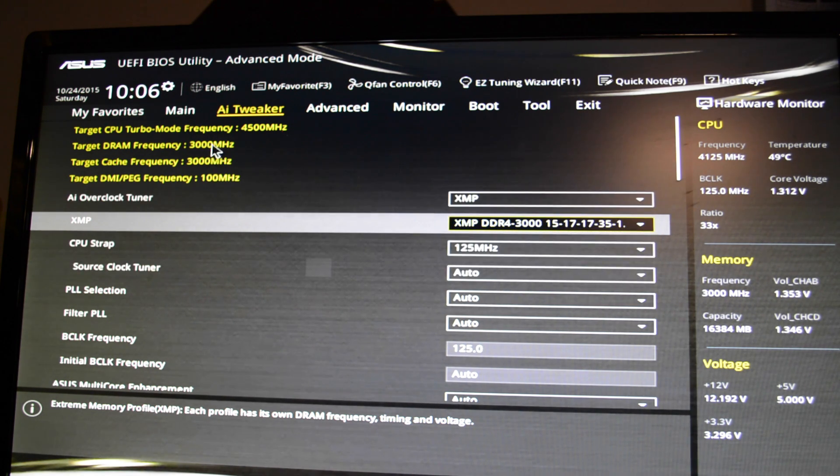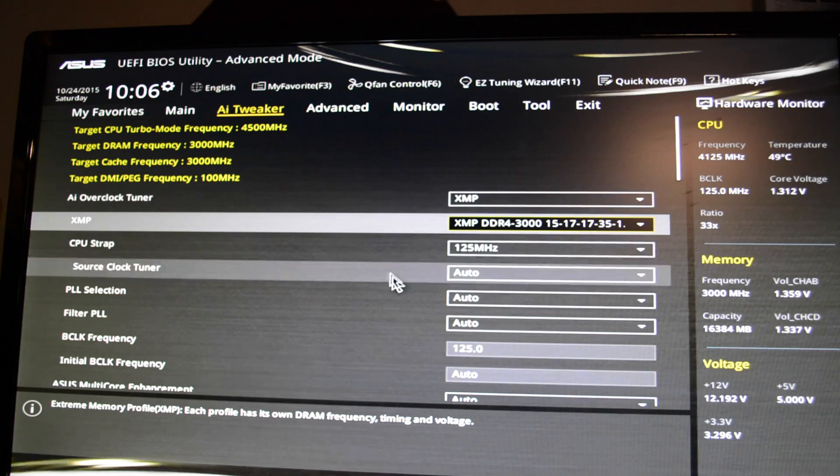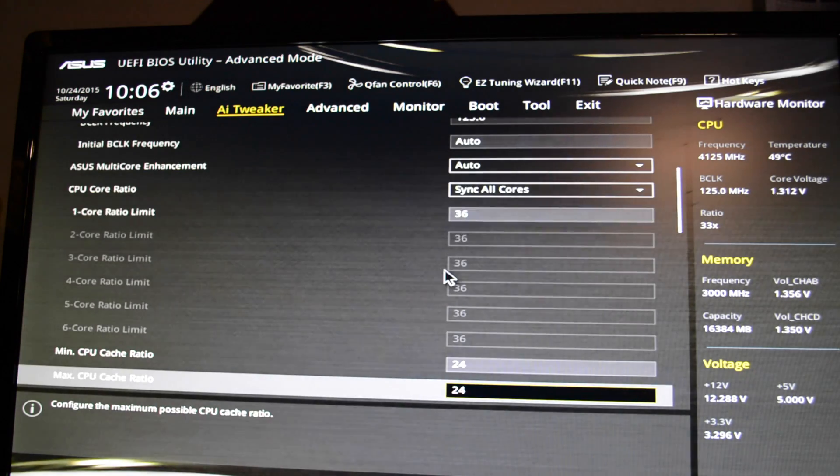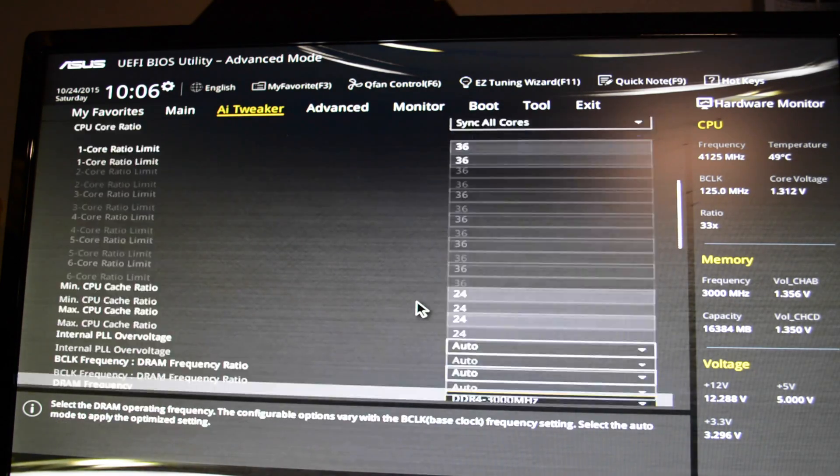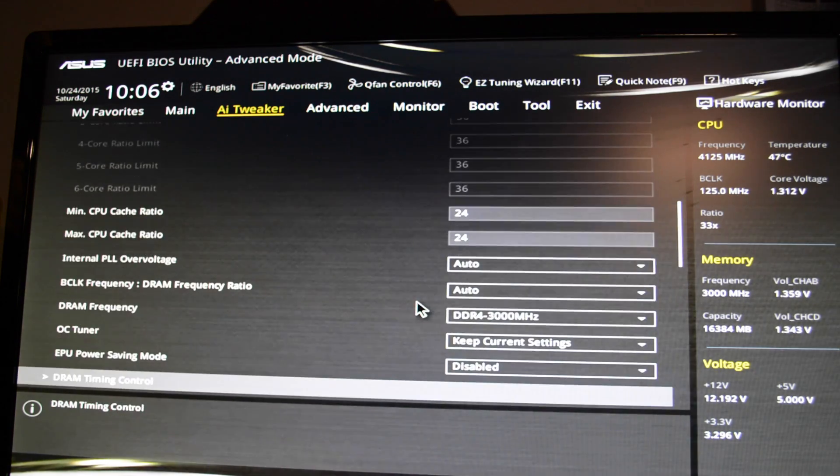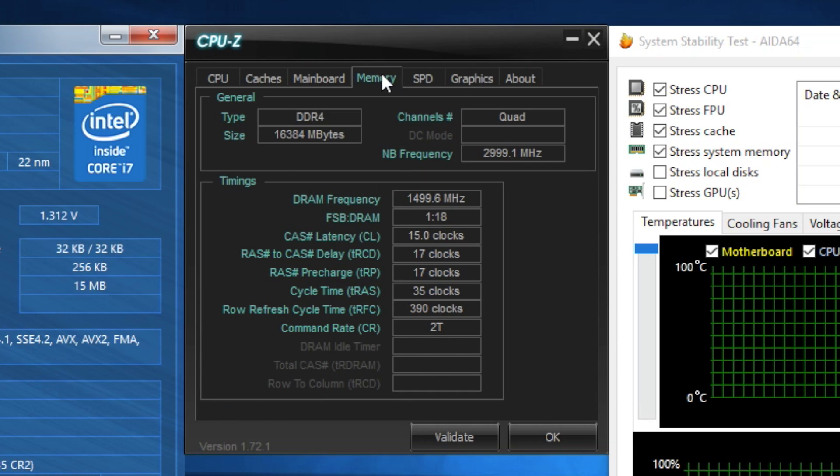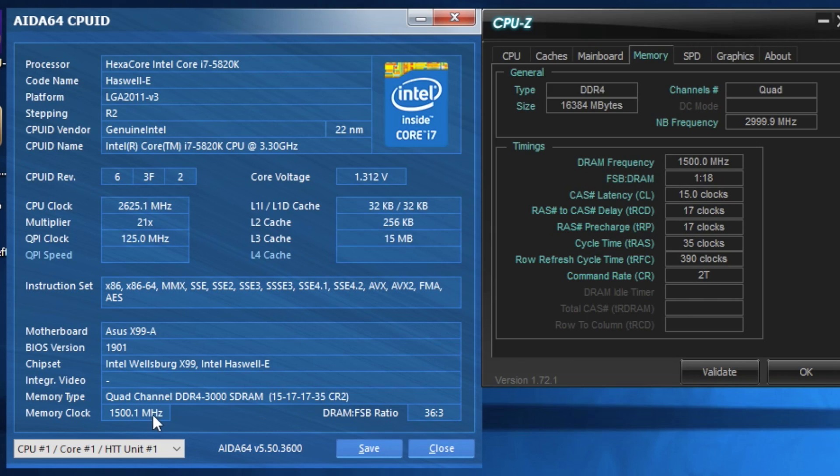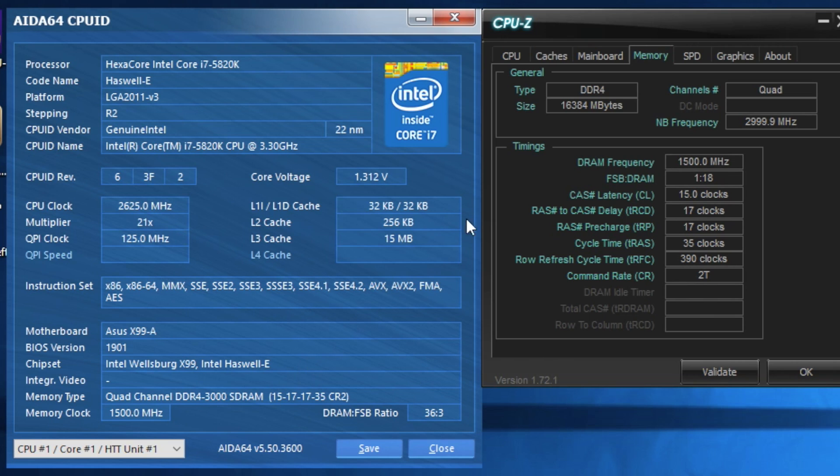I run my stress test for about 4 to 5 hours. I just let the computer, I let AIDA64 take care of business. You're seeing right there at 1500MHz. See that right there, you're seeing 1500MHz, which is double data rate, which is pretty much at 3000. You can see right there, it's telling me 3000.